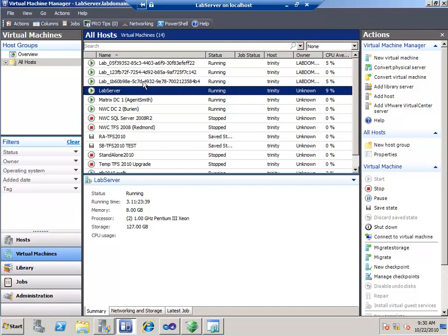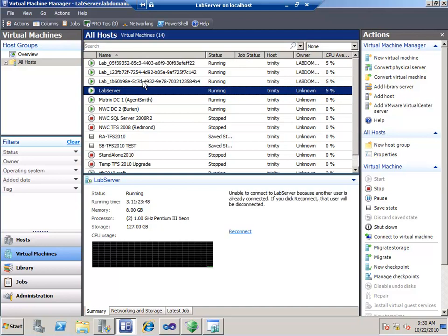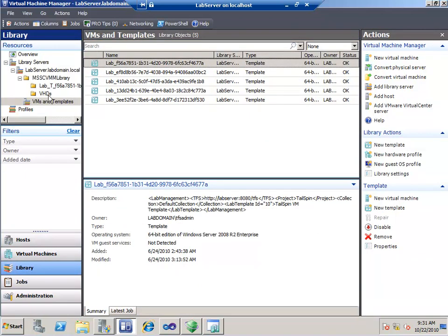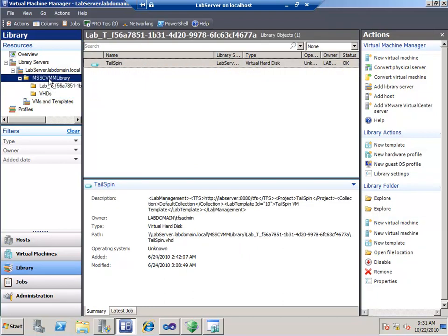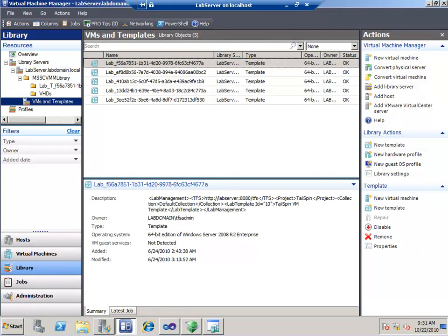First thing I want to show is System Center Virtual Machine Manager. Here I am in SCVMM, and I've got a couple of lab machines with GUIDs attached to the end of them — these are the lab machines I have up and running for my demonstration. My machines are already running. If they weren't, it would take about 45 minutes to spin them up because it has to copy them from a library, give them new machine names, and go through a substantial process.